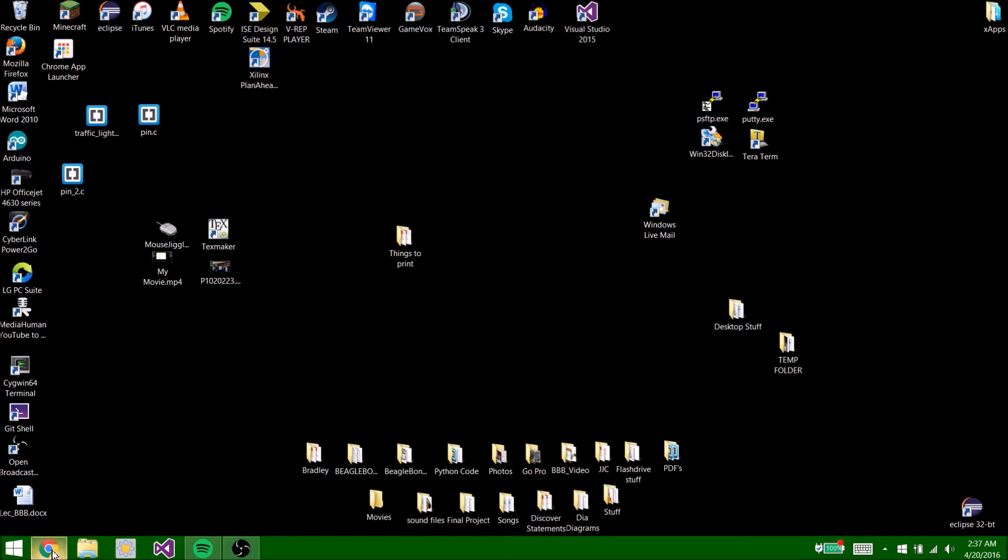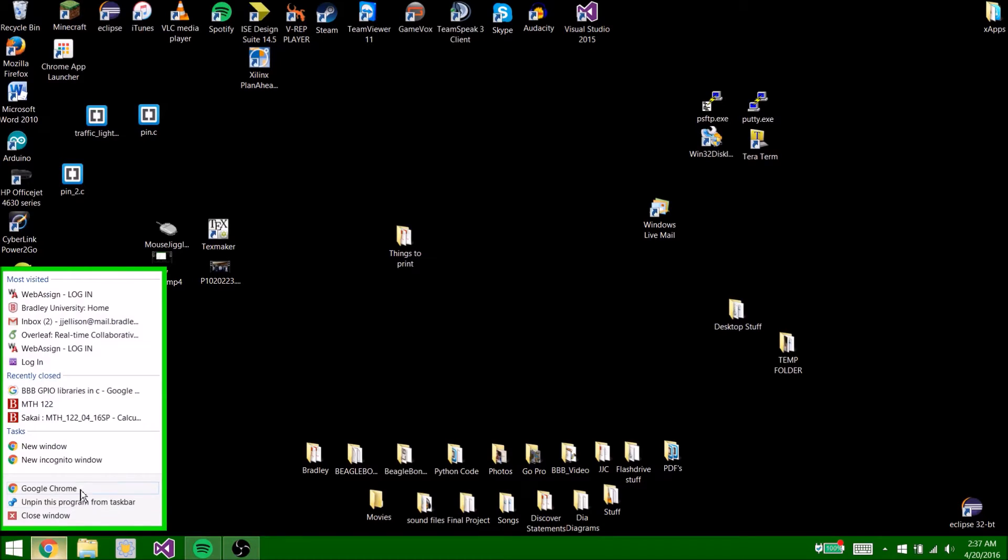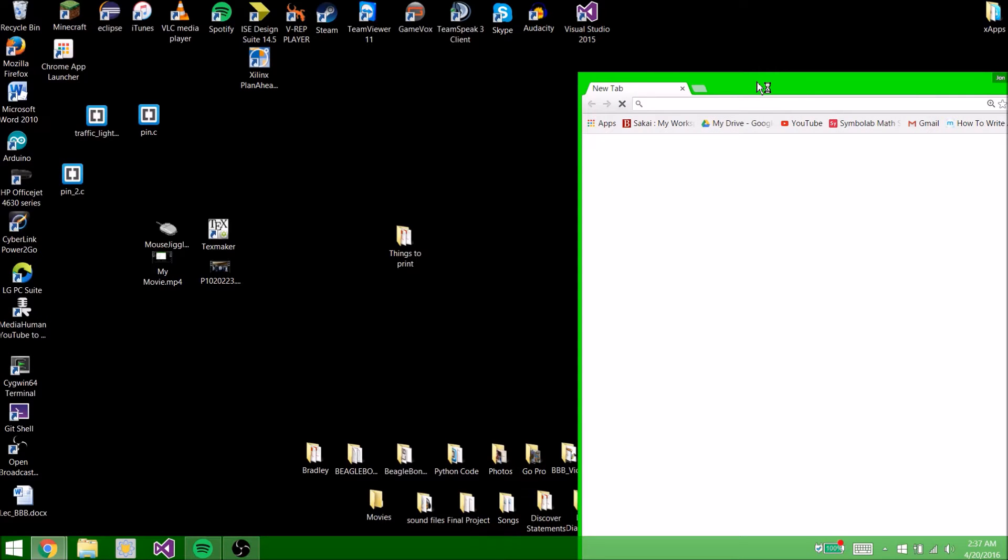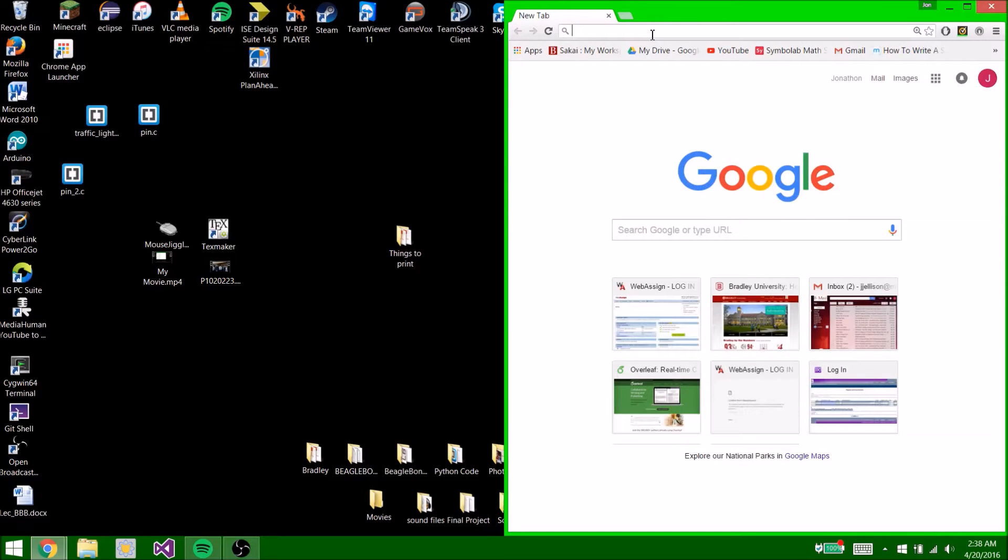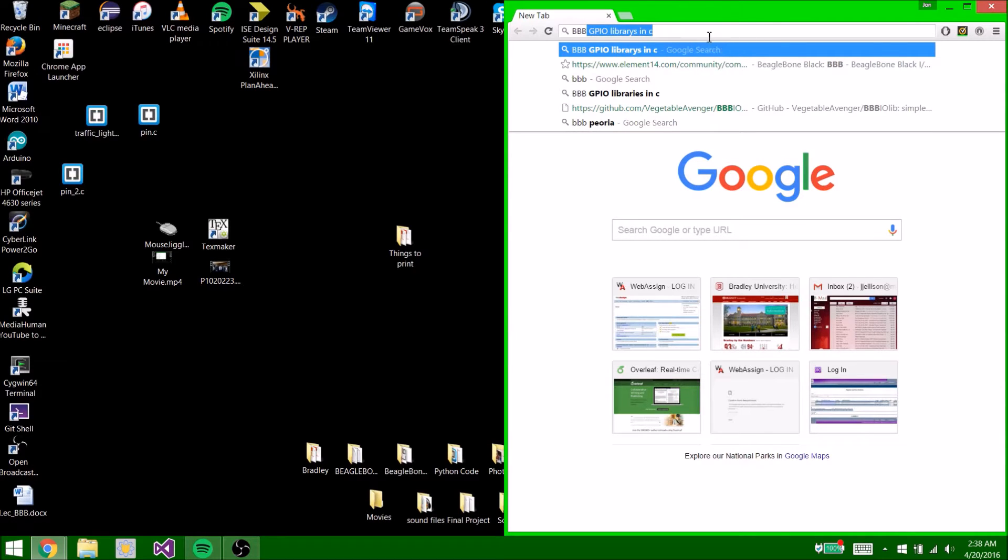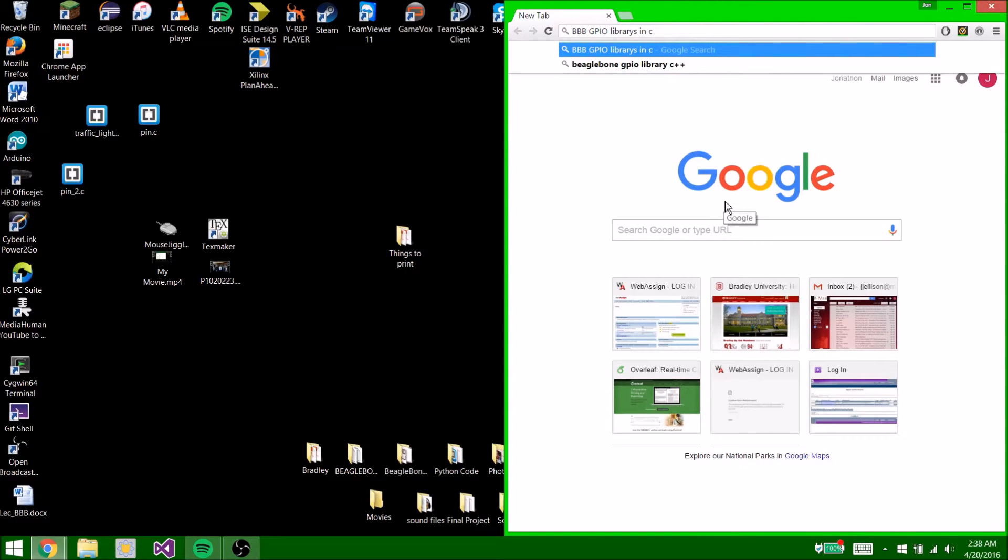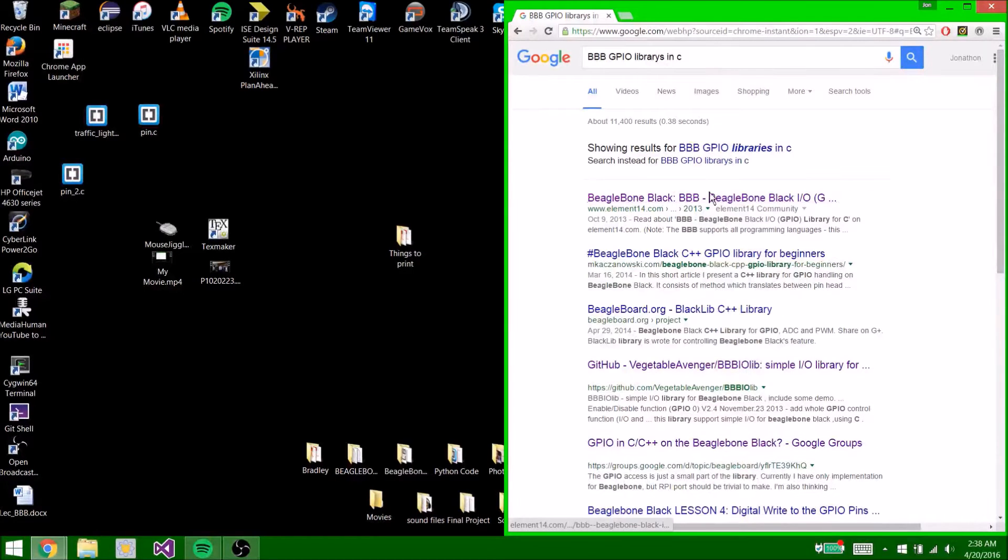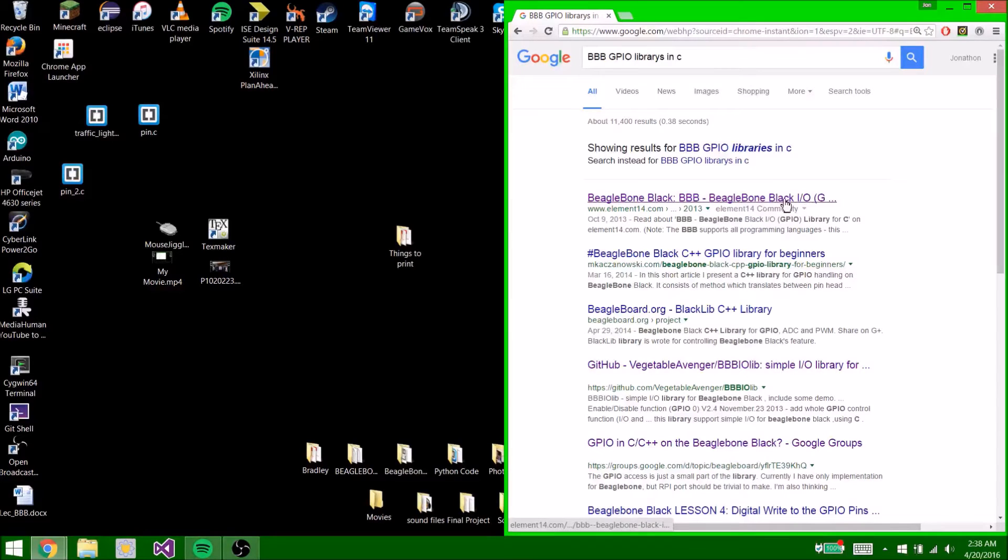So the first thing you're going to want to do is go to the internet and type in BBB GPIO libraries in C. Hit enter. Now you're going to want to click on this first one, BeagleBone black BBB bunch of this stuff.